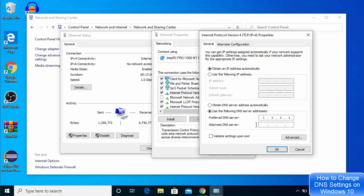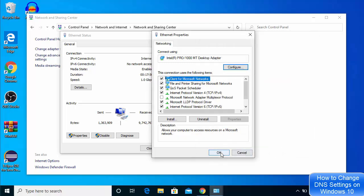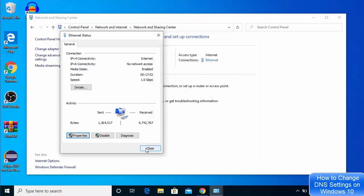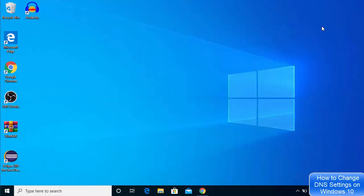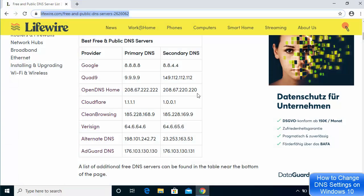Enter 1.1.1.1 as the preferred DNS server and 1.0.0.1 as the alternate DNS server. Once you've done this, click OK, then click OK again, and close both windows. My DNS server is now set to the Cloudflare DNS settings.